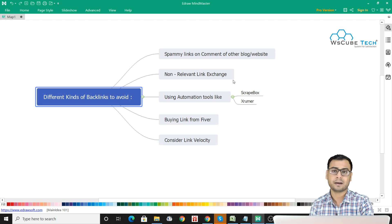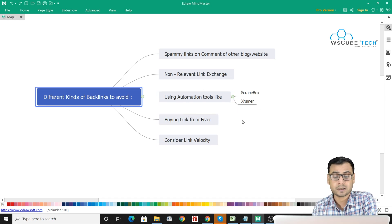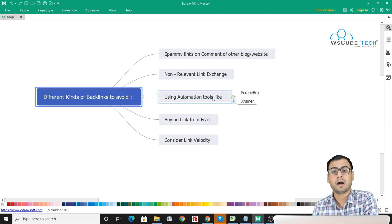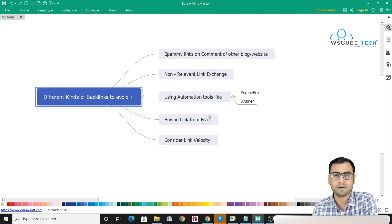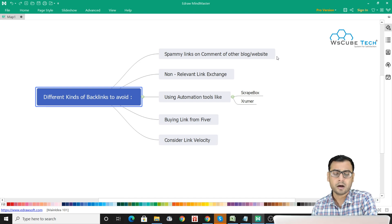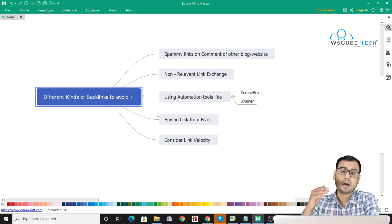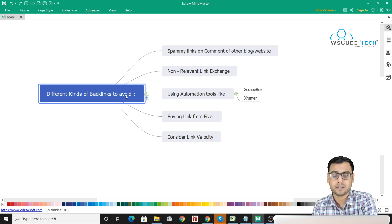If we talk about buying links from Fiverr, there are many services on different marketplaces like Freelancer and Fiverr where you can buy links. We should not buy those links because they are majorly made from automation tools — they promise you thousands of backlinks within one to three days. Google will easily identify that you opted for some automation tool and that your backlinks are not natural or relevant. In some cases, Google will also penalize you.